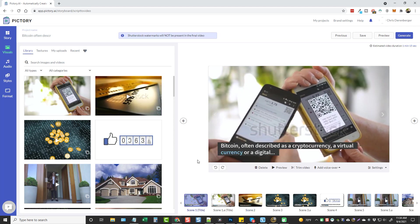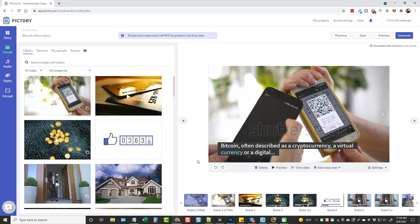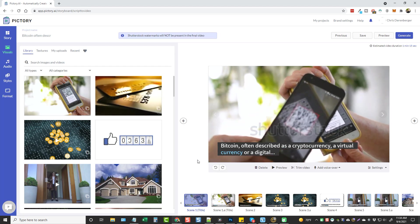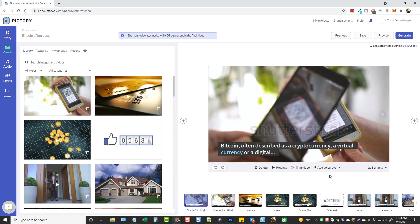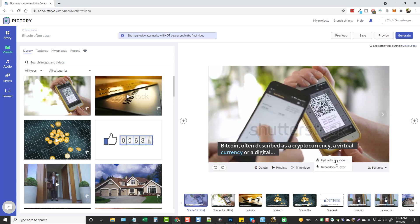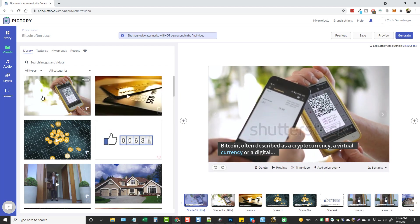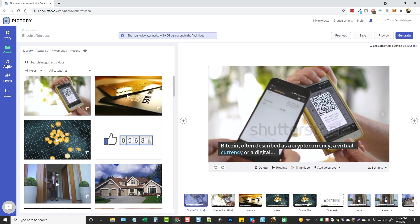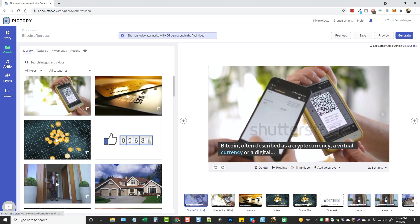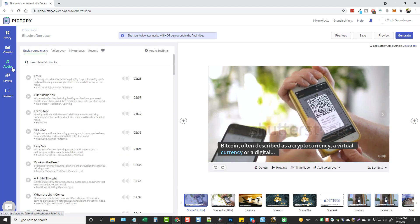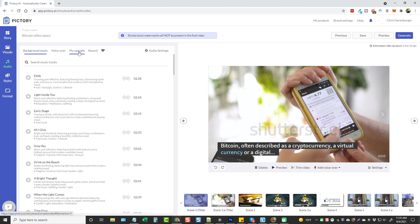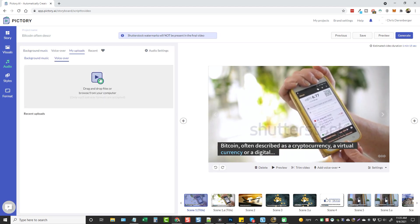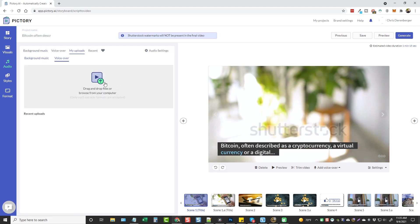Now once you have all this done, all you have to do is upload your voiceover and it's going to sync it to the entire video. So to do this, there's two ways. Number one, you can either come over here to add voiceover and click on upload voiceover, or you can just come over here and click on audio. It's going to take you to the same place. And then from here you're going to go to my uploads and you're going to drag your voiceover file and drop it here or pick it from here. So I'm going to go ahead and get mine.